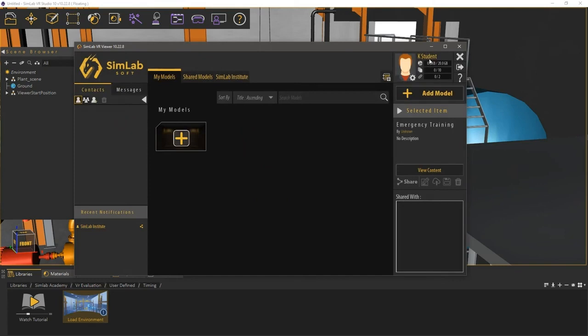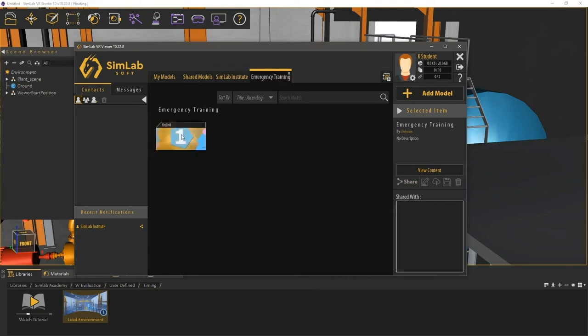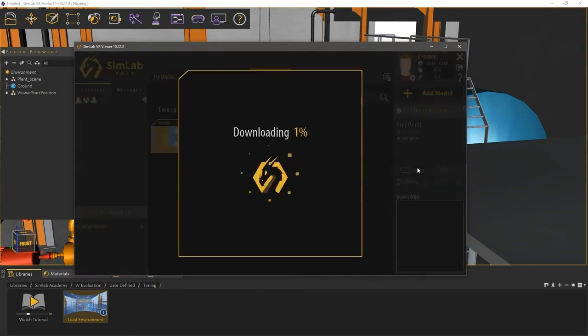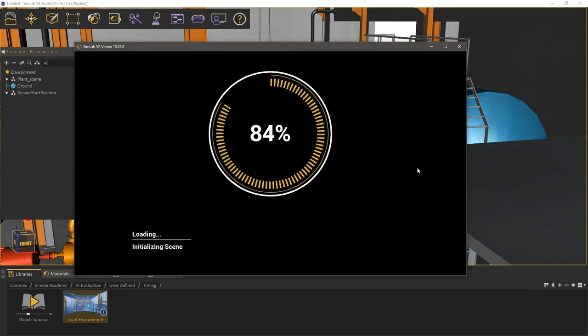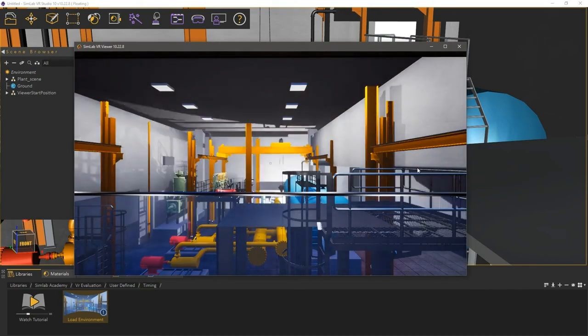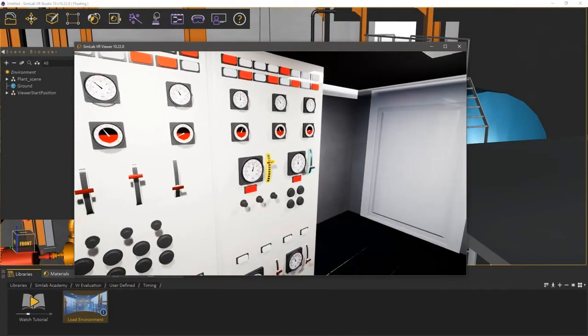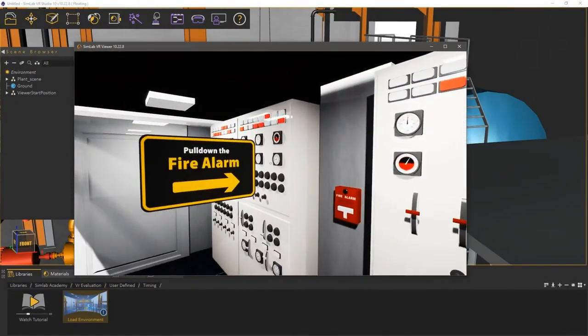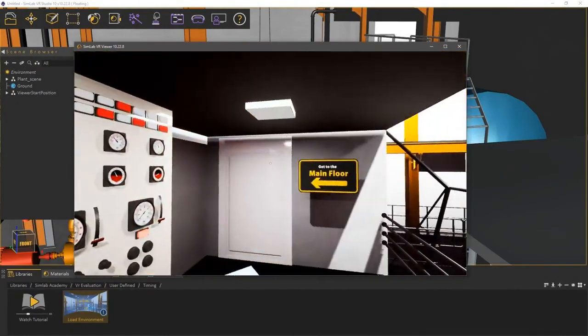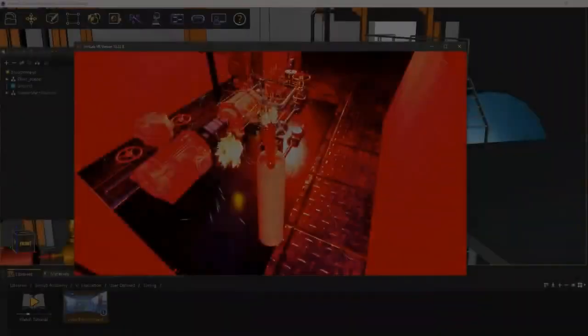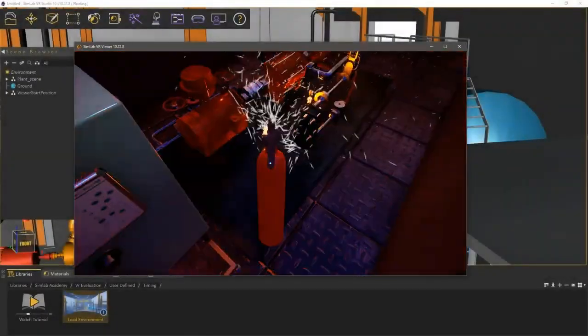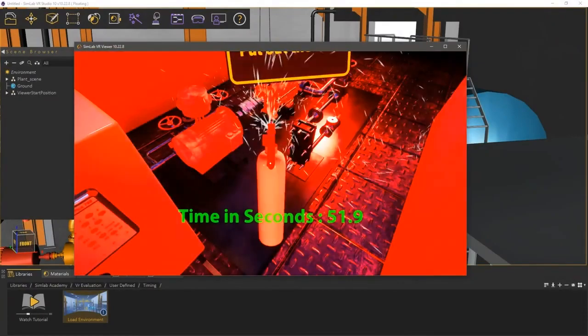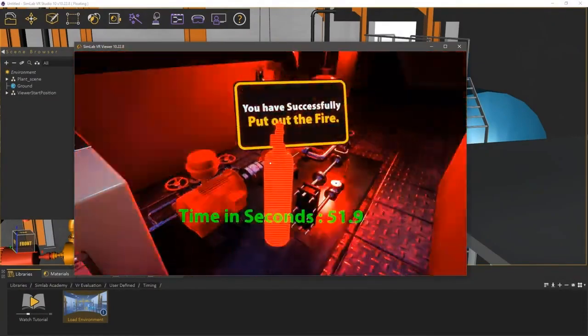As a student, I will go to the tab with the organization name and there, I will find the course named Emergency Training. Double-click it to view the lesson inside it, then select the lesson and run it in either desktop mode or VR mode. Once the trainee puts out the fire and the time record appears, the report will be submitted right away.